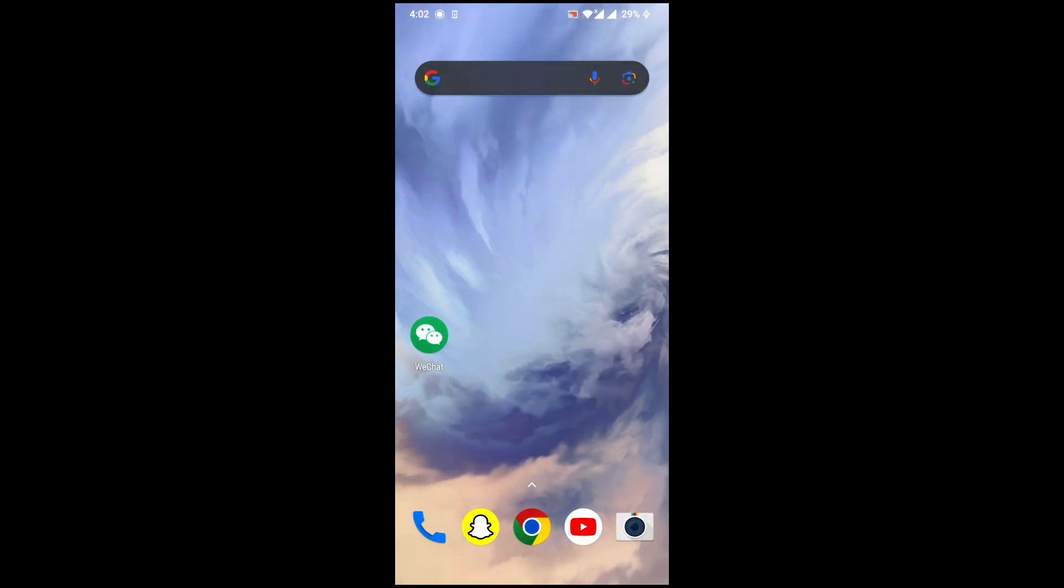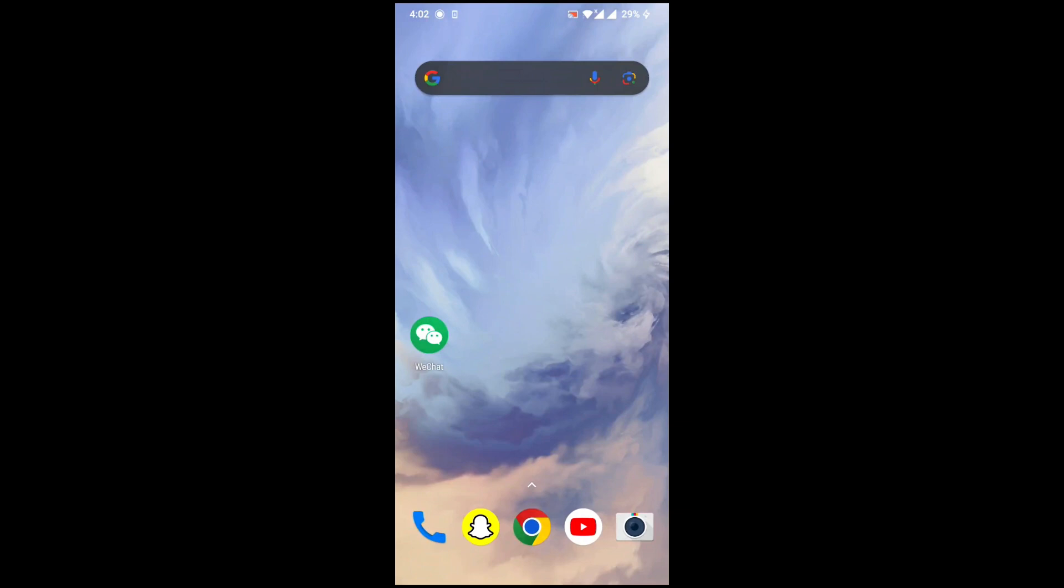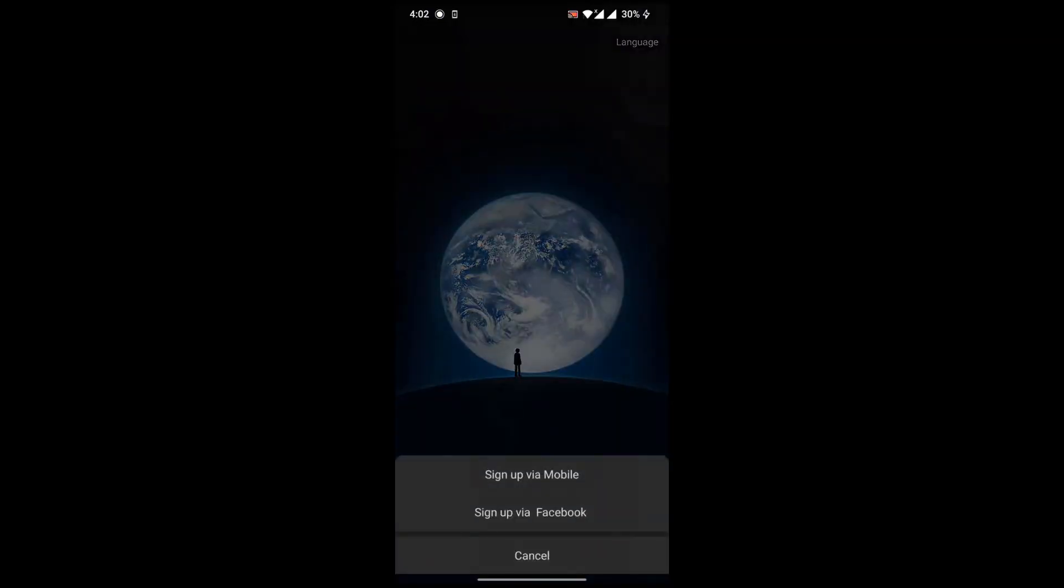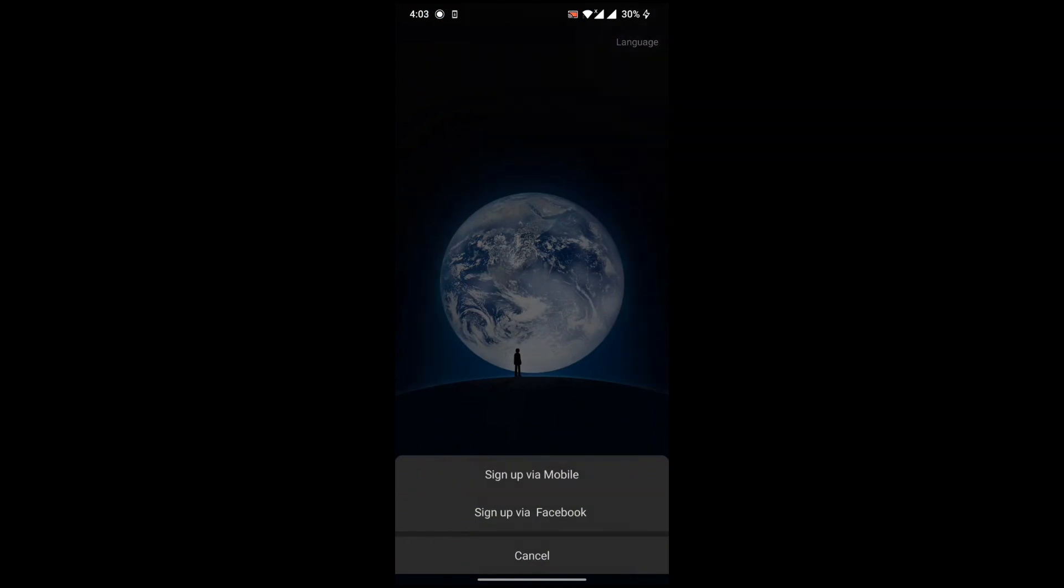Now you have to open the WeChat app on your mobile and go to sign up. Here are the two options: either you sign up with mobile or Facebook.